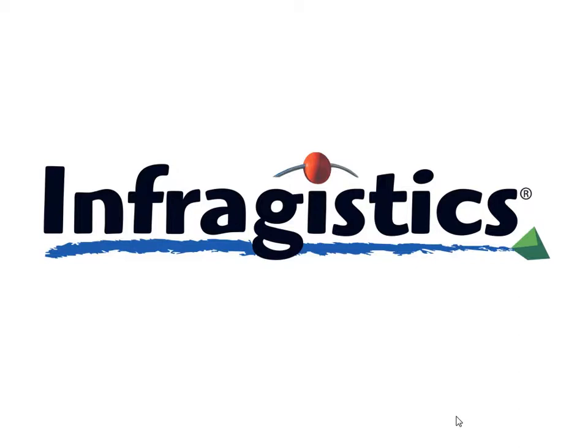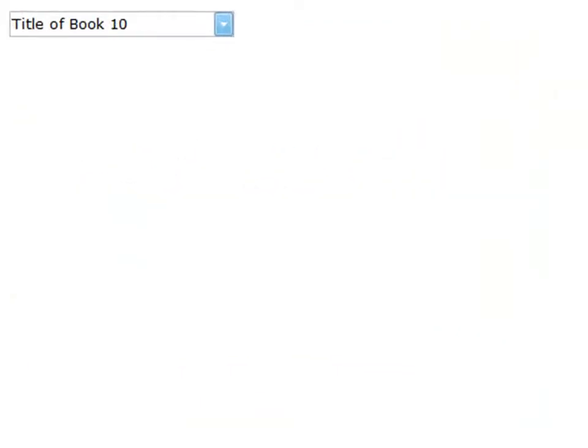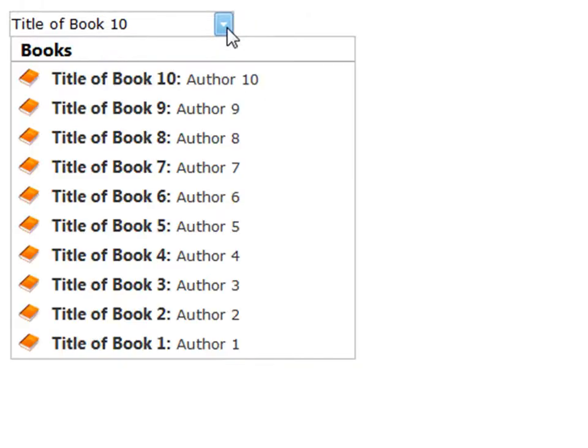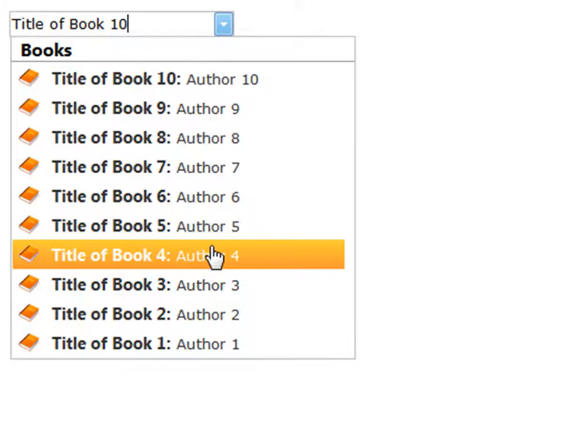Thanks for joining me today. What I'm going to show you is how to customize the item template for a new web drop-down control. I'm going to give you a demo so you know what we're building toward. When you bring up the control it looks like just a normal drop-down list, but when you click down on it there are obviously a number of different things you can do.